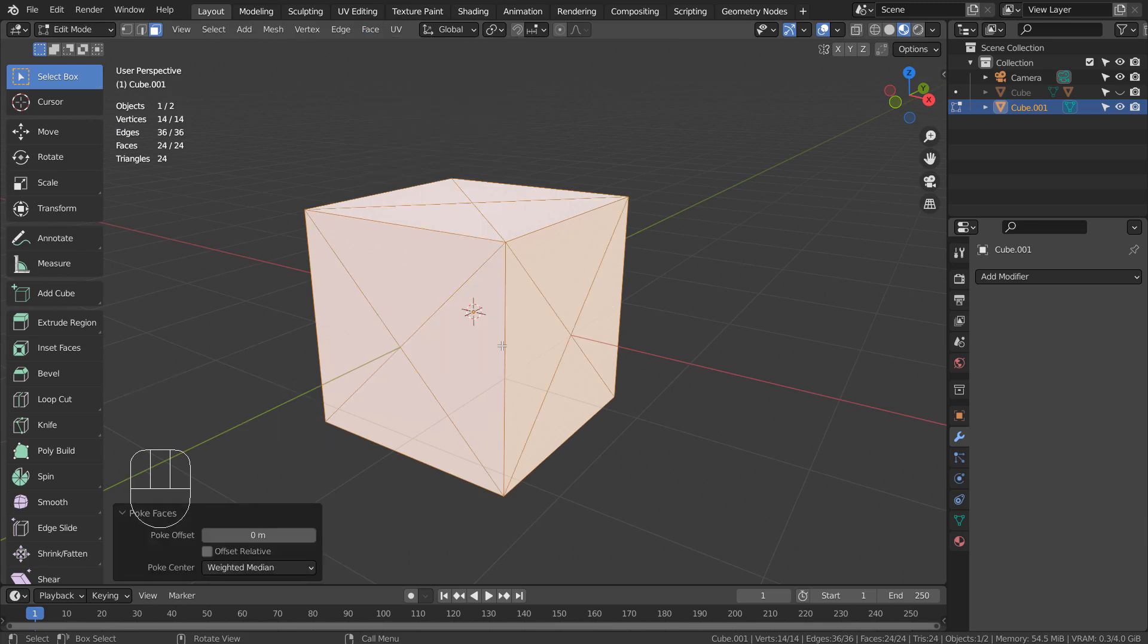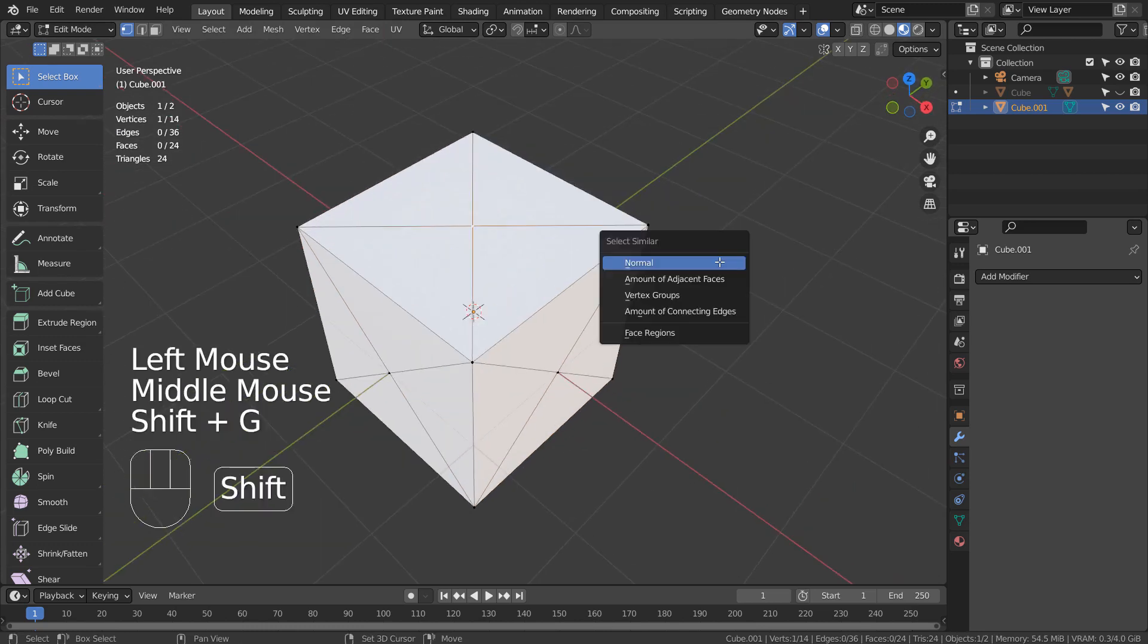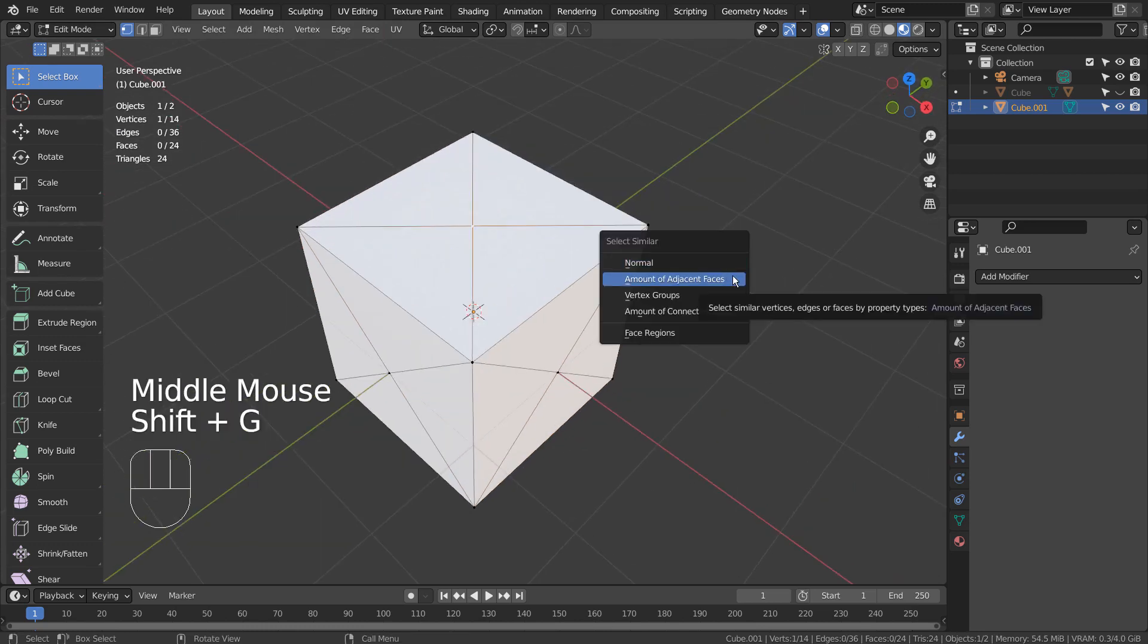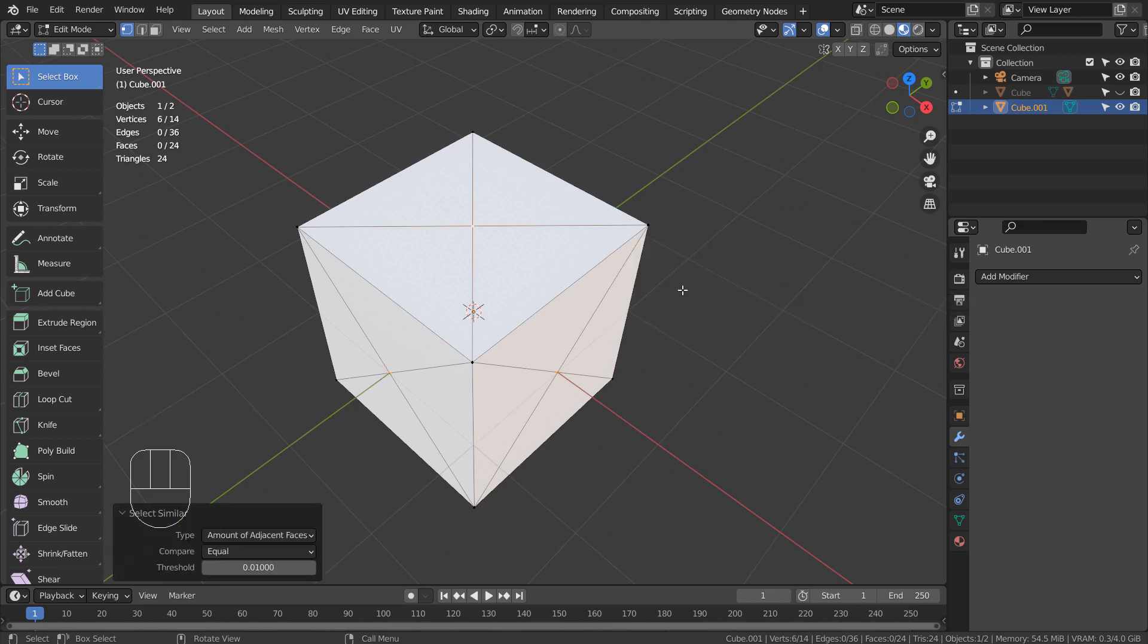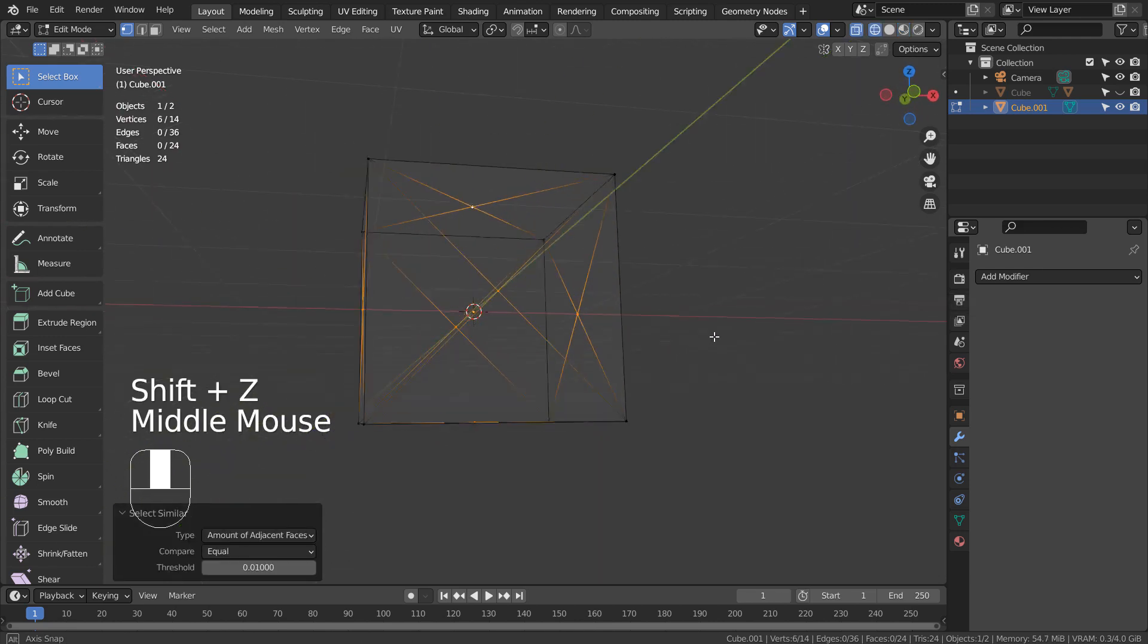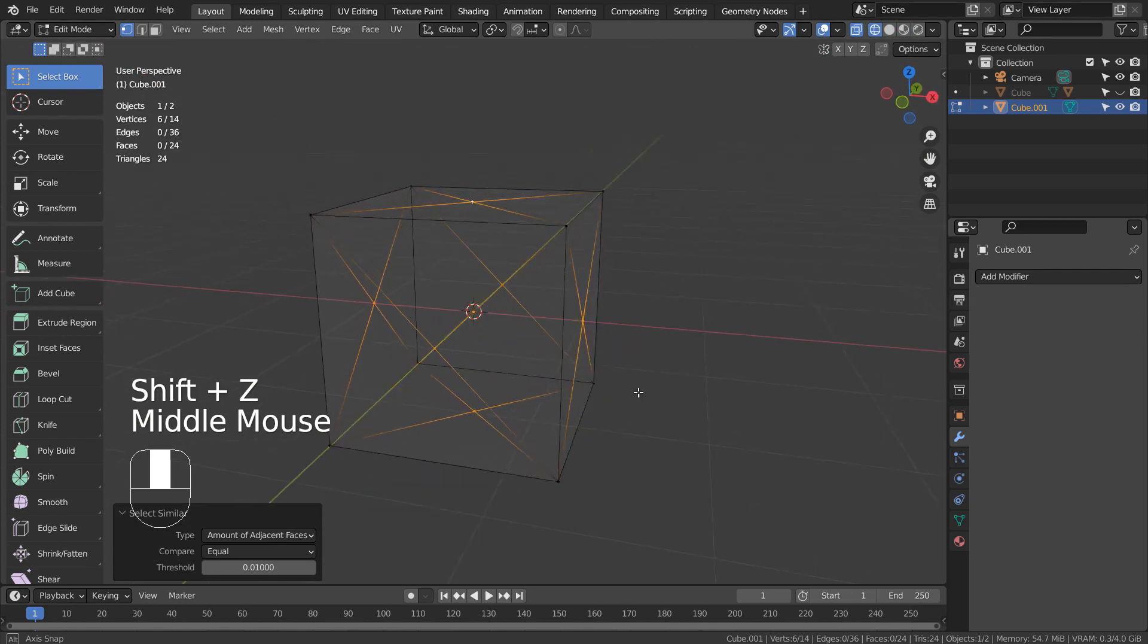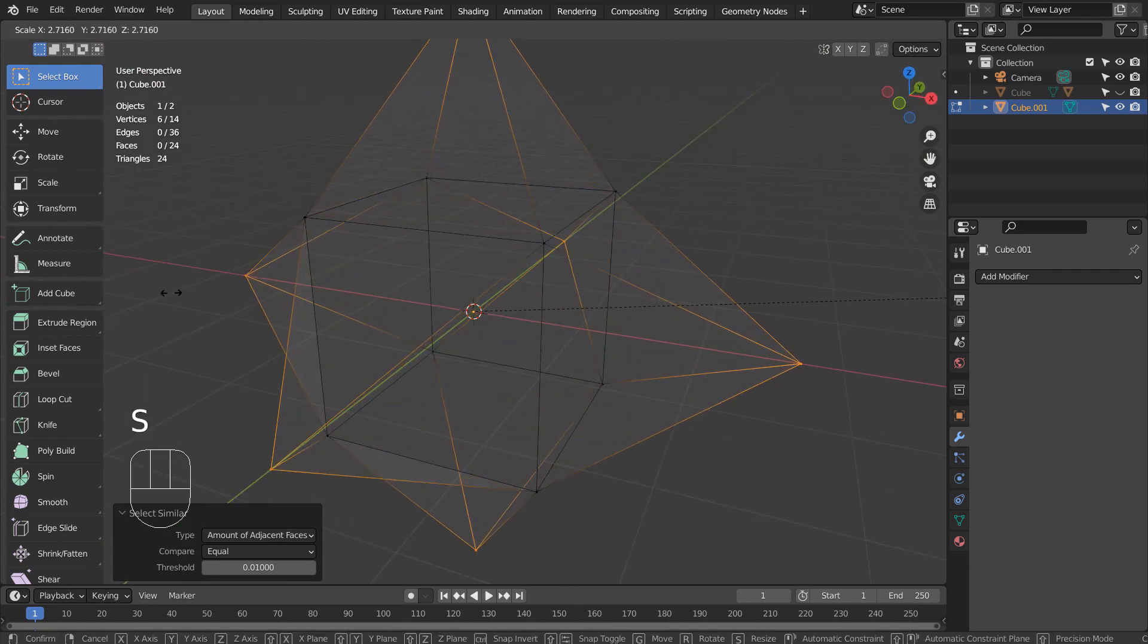Let's poke the faces. Type 1 to vertex select. Select one vertex in the middle and press Shift G to select similar vertices like this. S to scale.